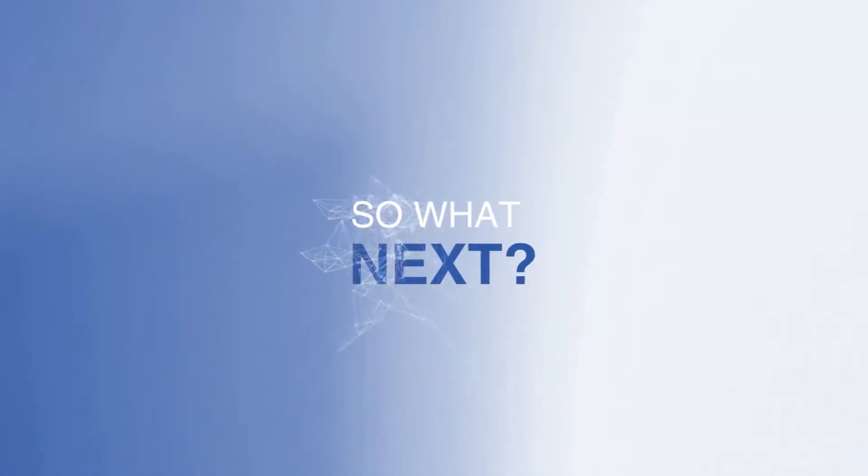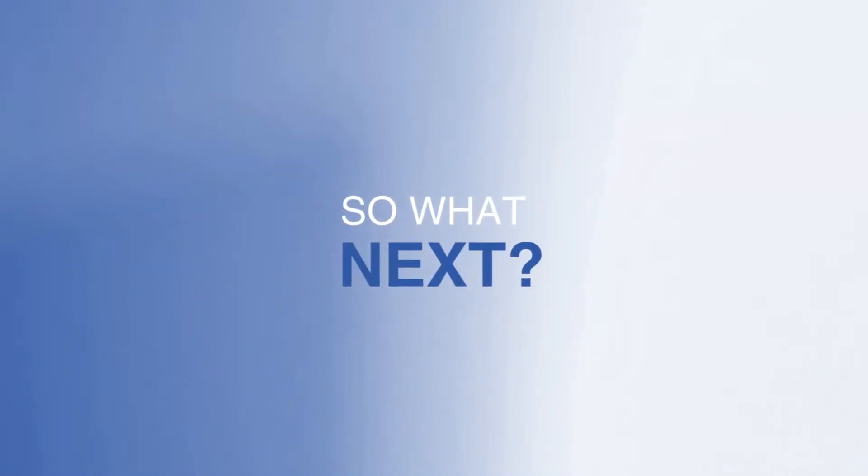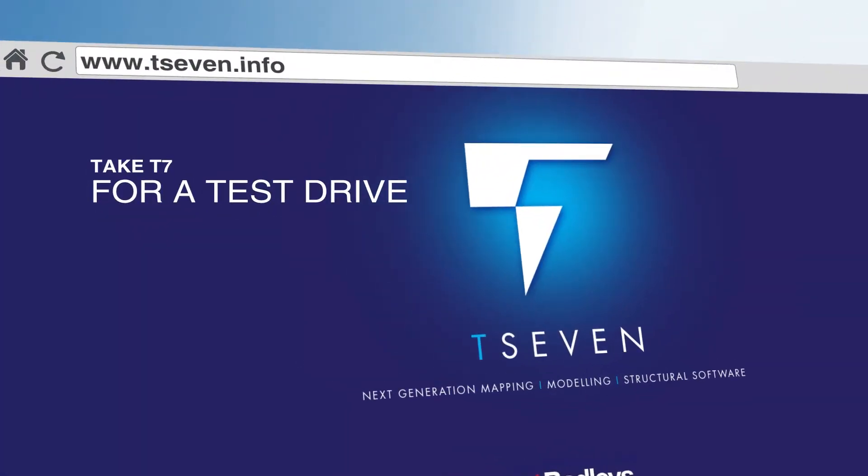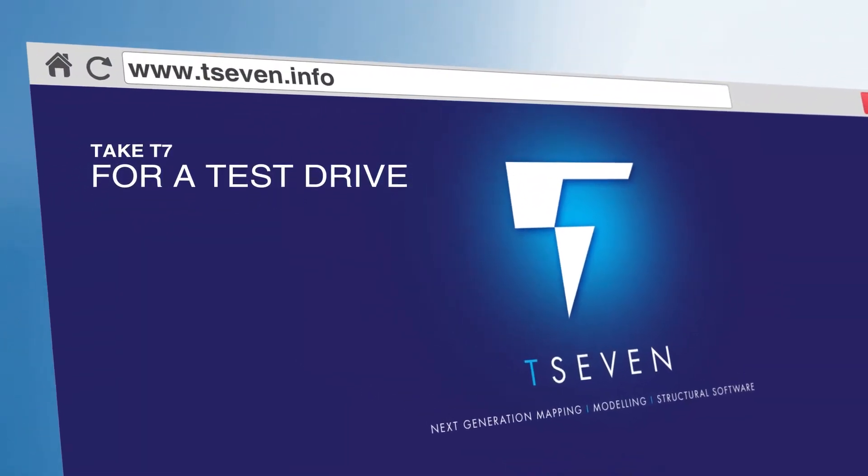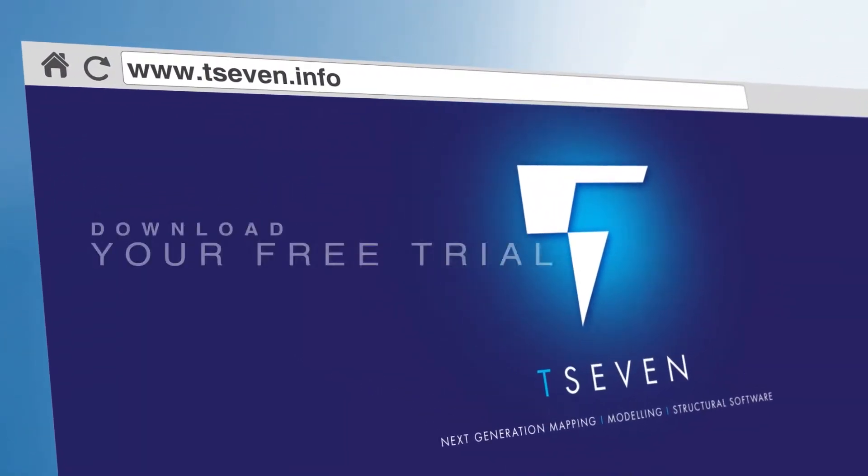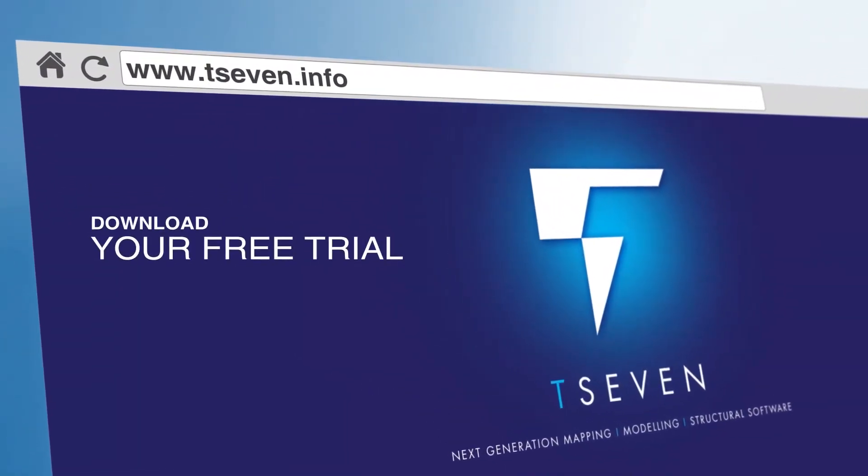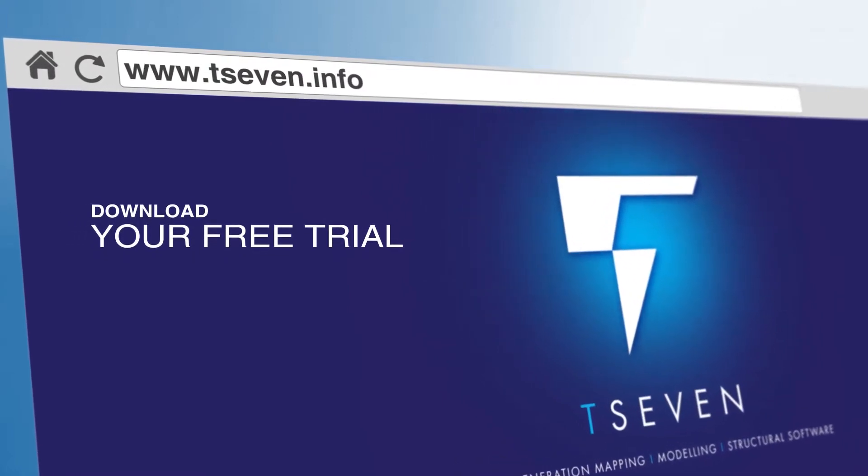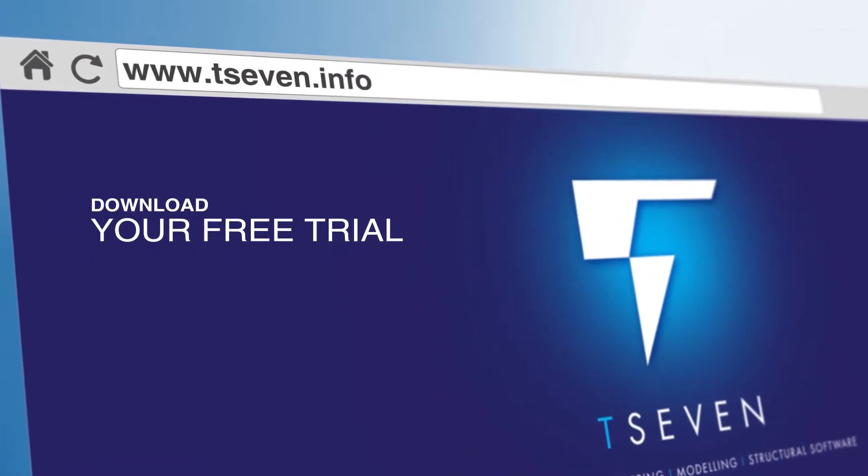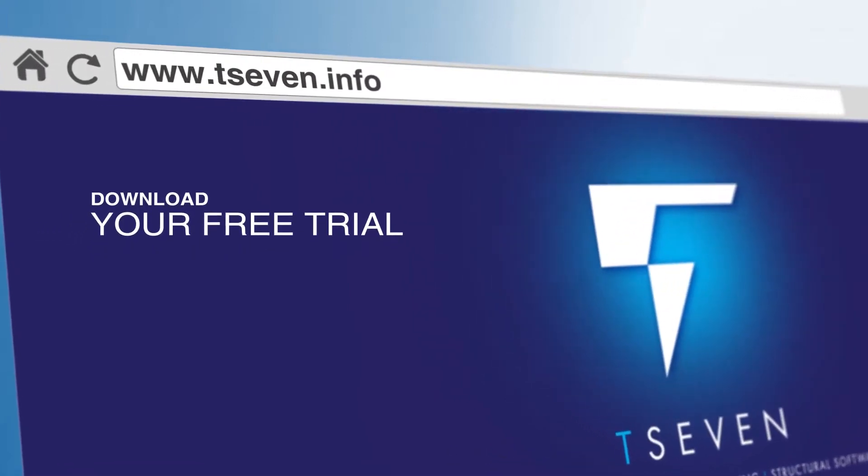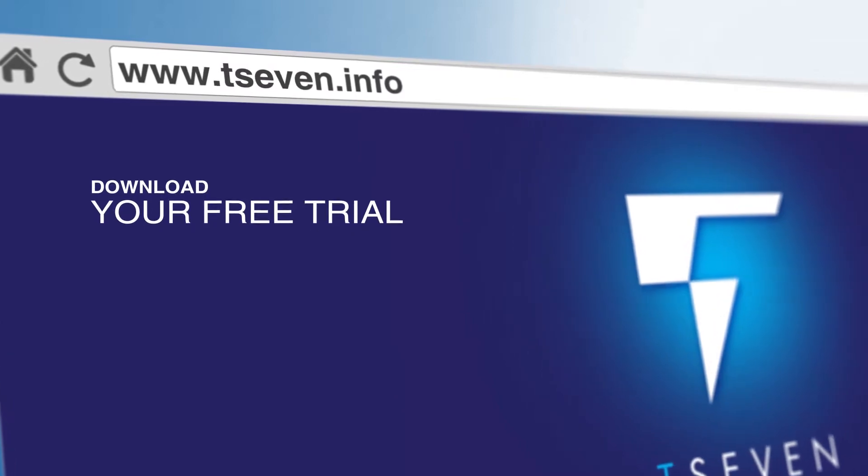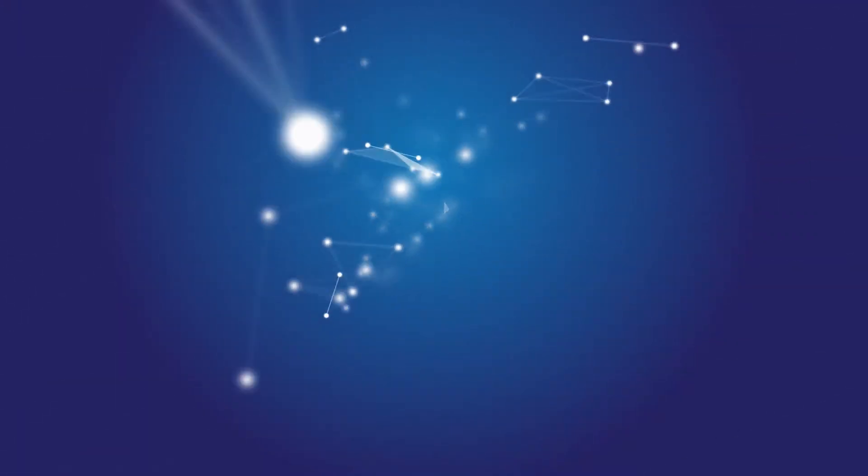Trust the experts. So what next? We invite you to take T7 for a test drive. Download your free trial, and we promise you will see why the industry's best choose Badley's software.